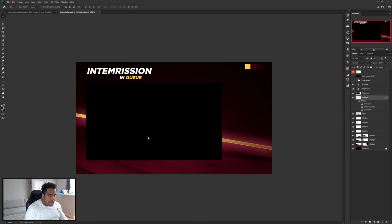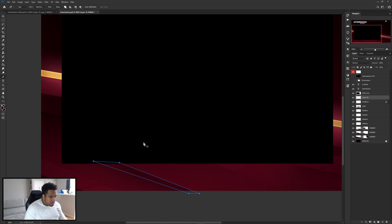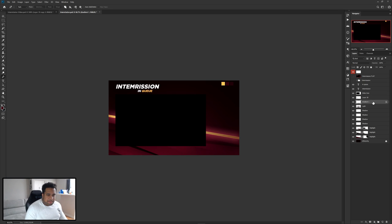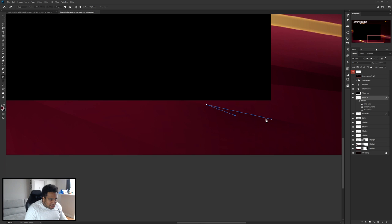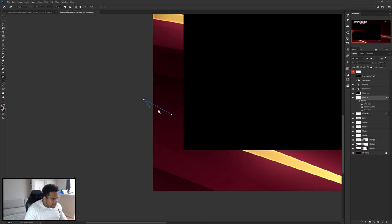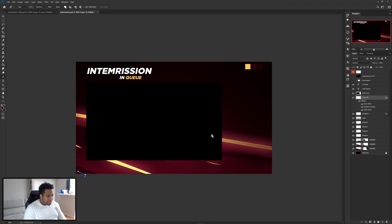For the second gradient stroke, make a new layer and draw a shape covering the bottom section. Fill it with any color, then right-click copy layer style and paste it onto this layer. Now we have two nice shining light beam strokes circling around with gradients — it's going to look pretty sick. You can add more if you want — maybe one or two extra — but I'd say three total is enough to keep it clean without being overkill.